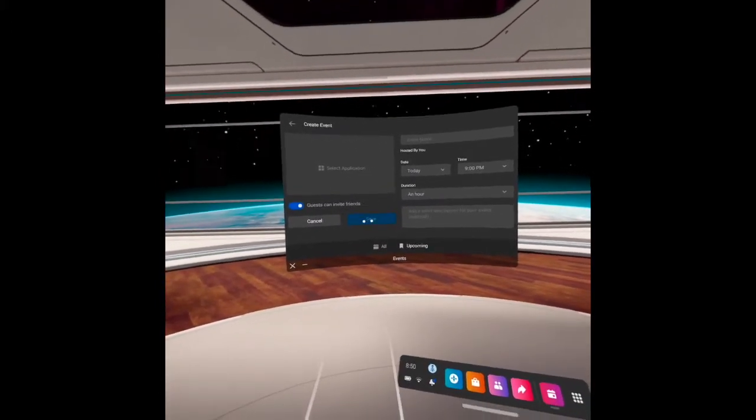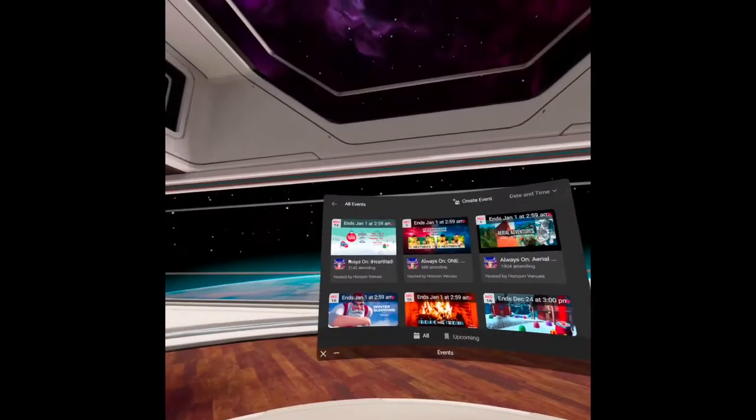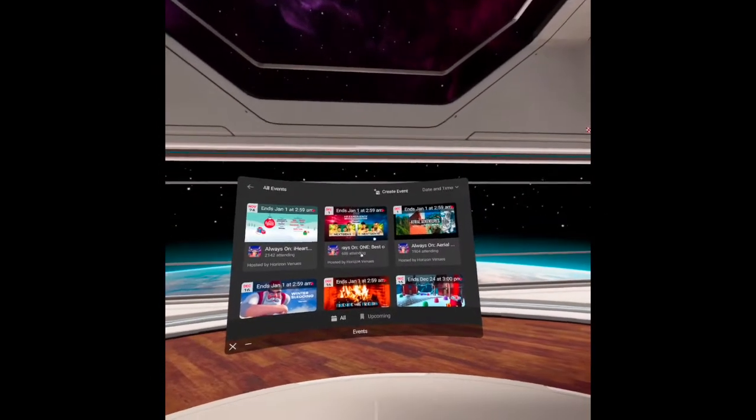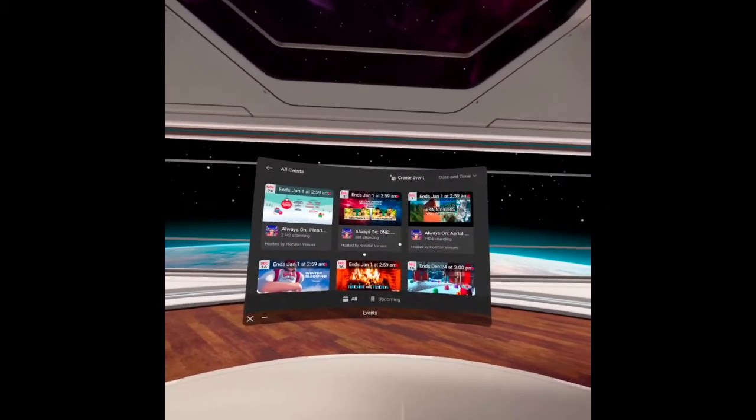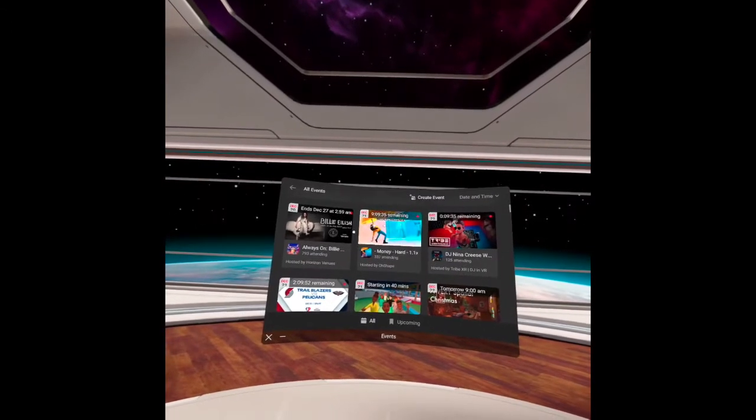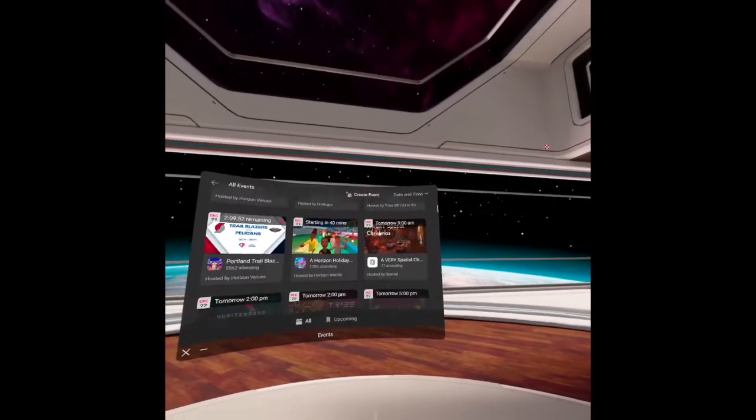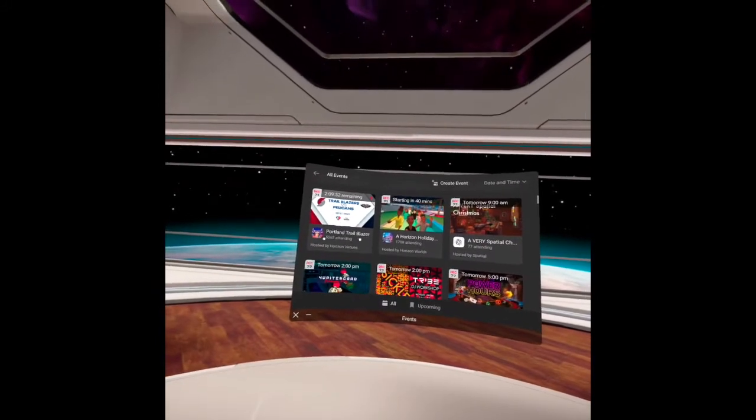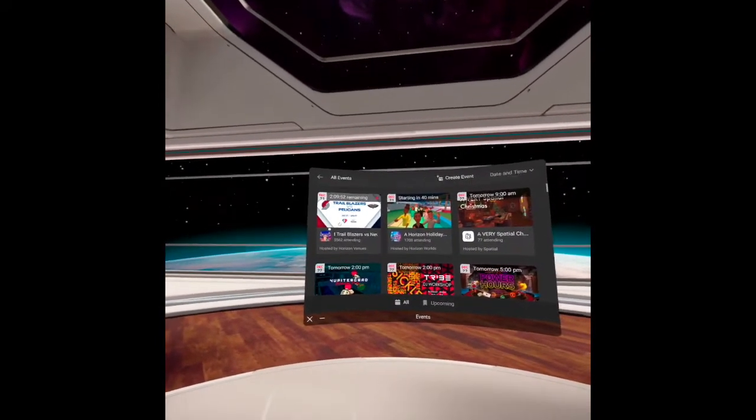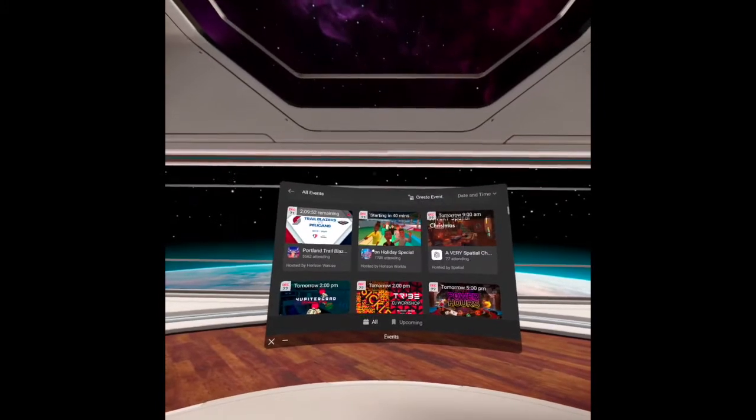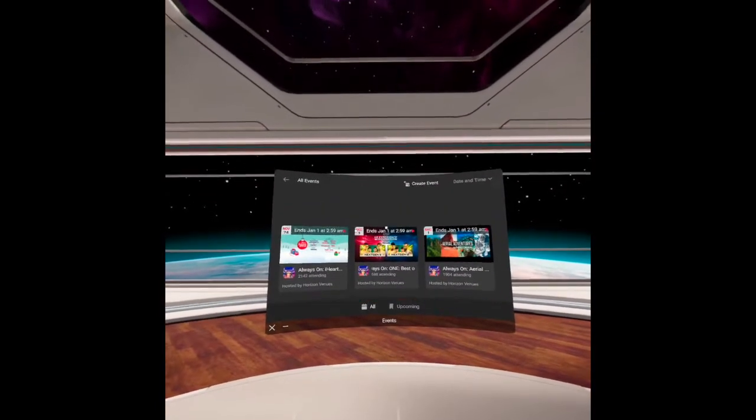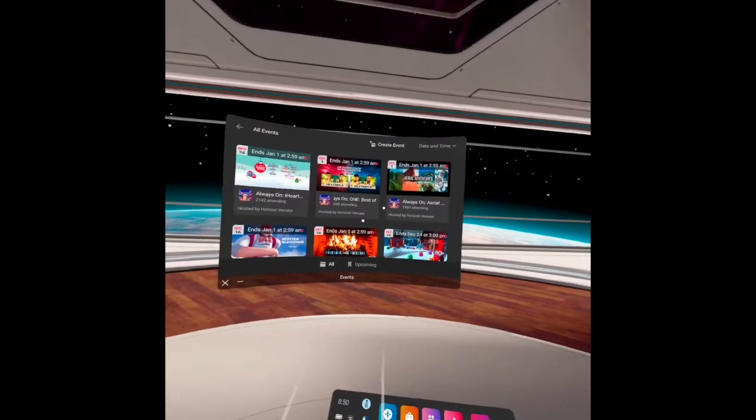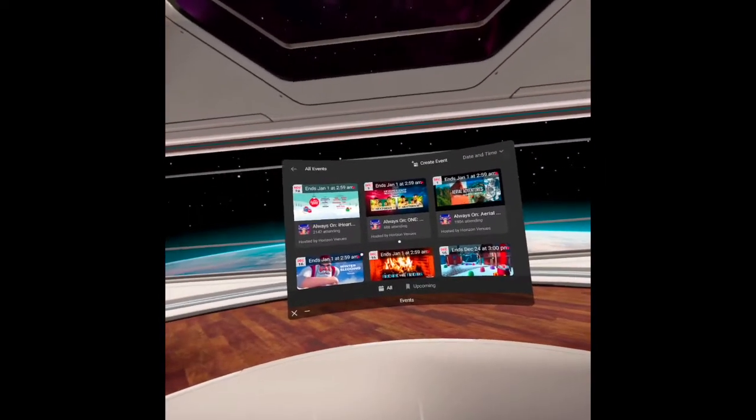And let's see how it looks like. This is how it looks like when you have scheduled events in this app. You can see, for instance here, a Horizon Holiday Special, and so many scheduled events here.